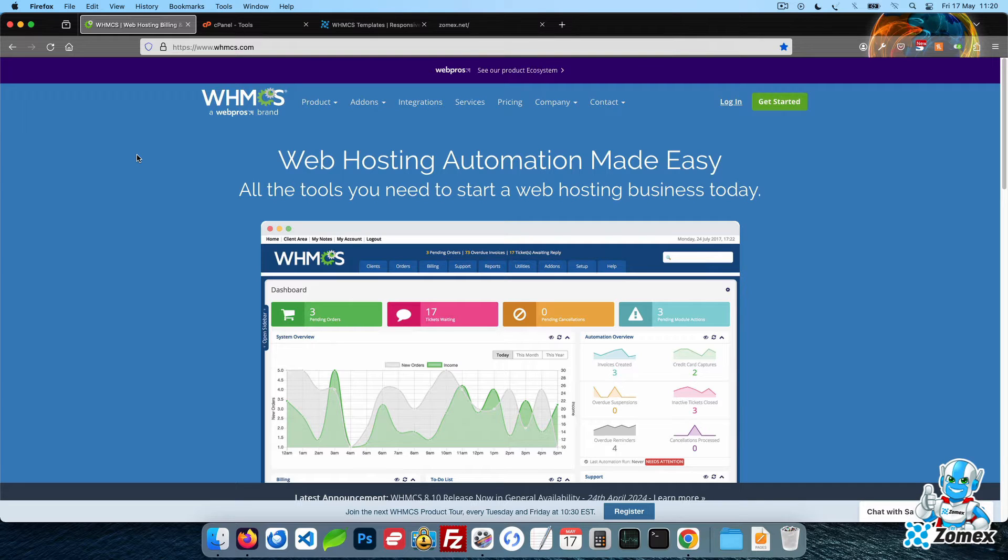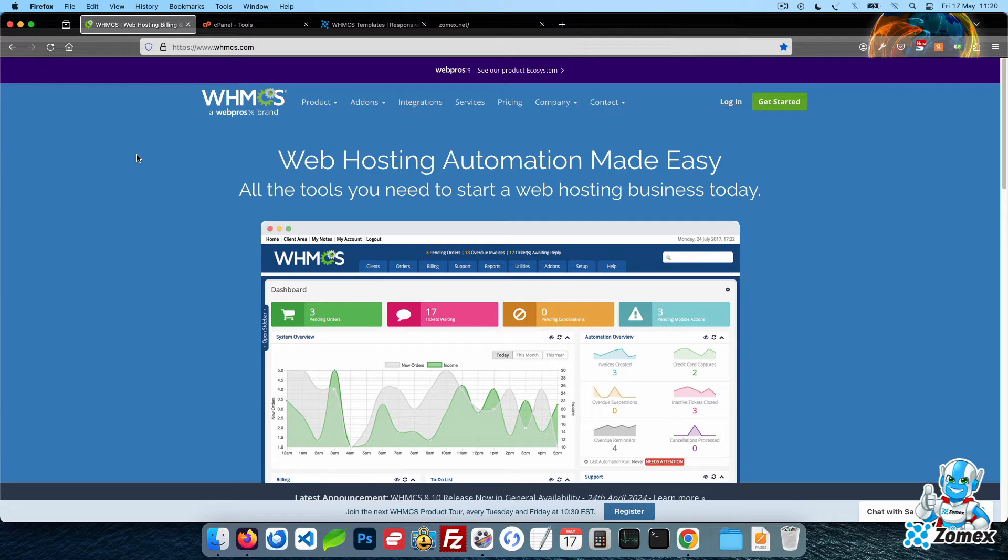To start, you will need a WHMCS license. In some cases, this may be included with your hosting service. If you do not already have a license, you will need to buy one from WHMCS.com. Feel free to use our referral link in the description below.